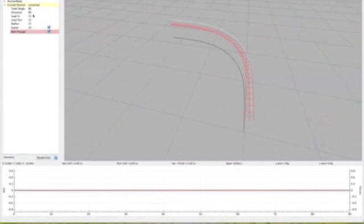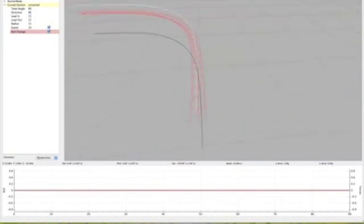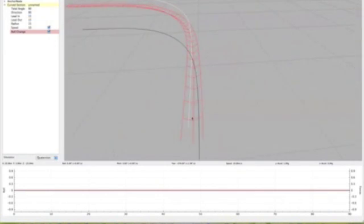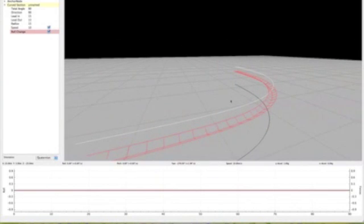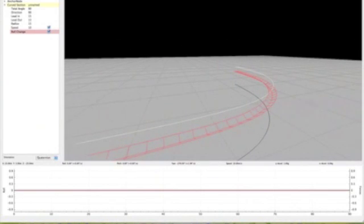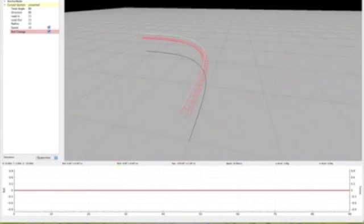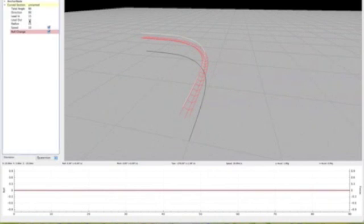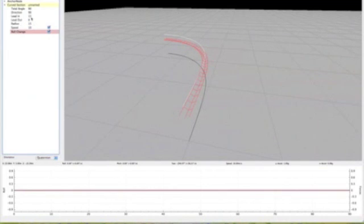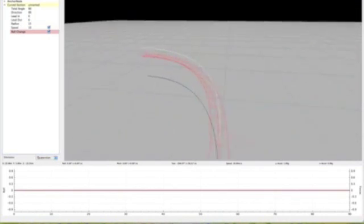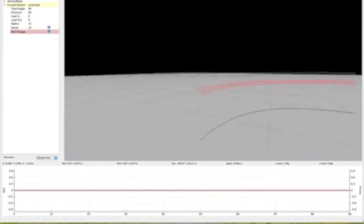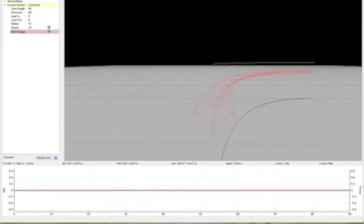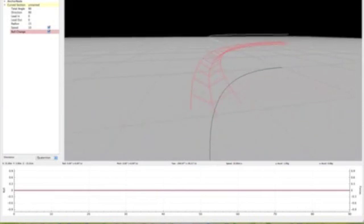You have your lead-in, which just basically makes a transition into the actual turn. I guess that's one way to explain it. If you have zero for your lead-in and lead-out, you'll notice there's no transition, it just goes straight into the turn.